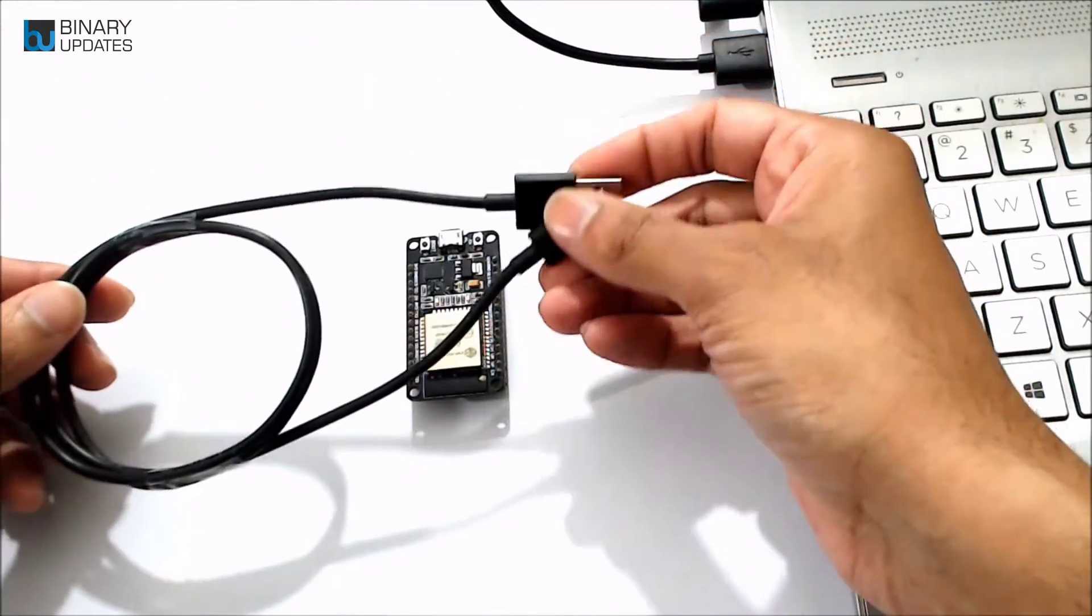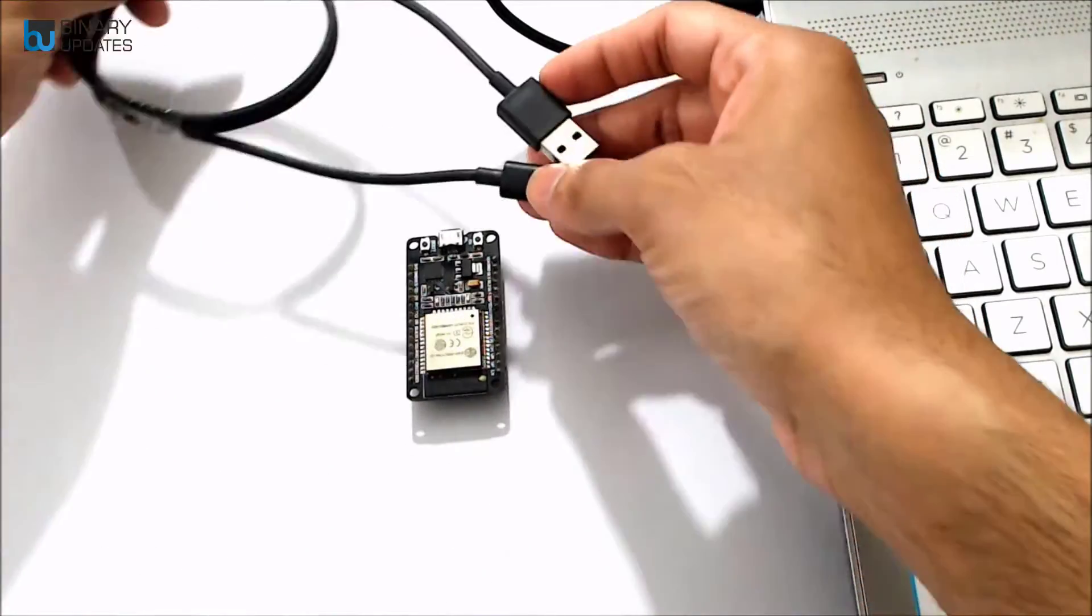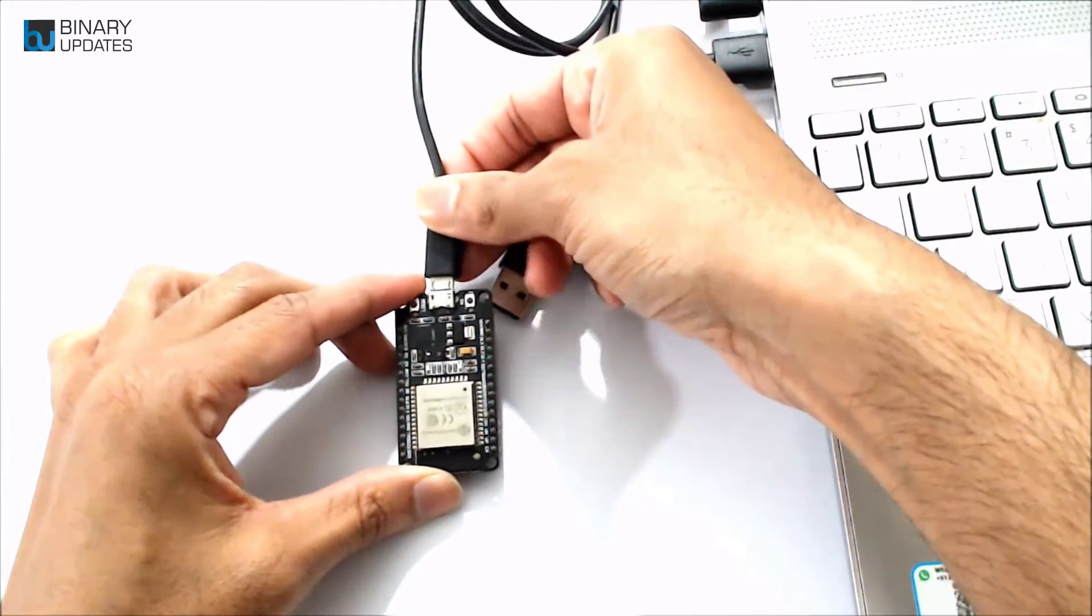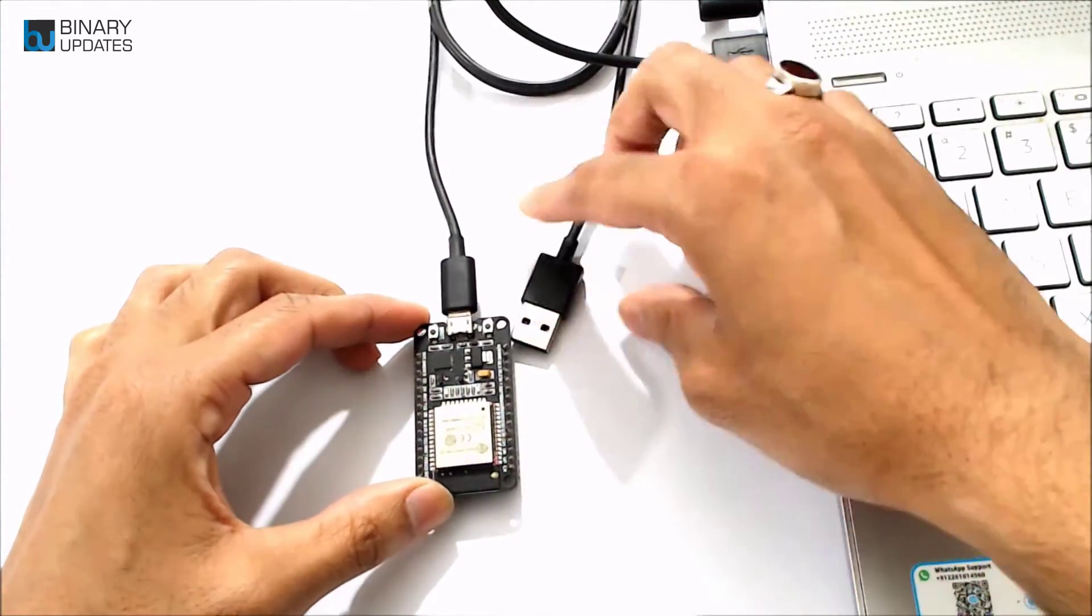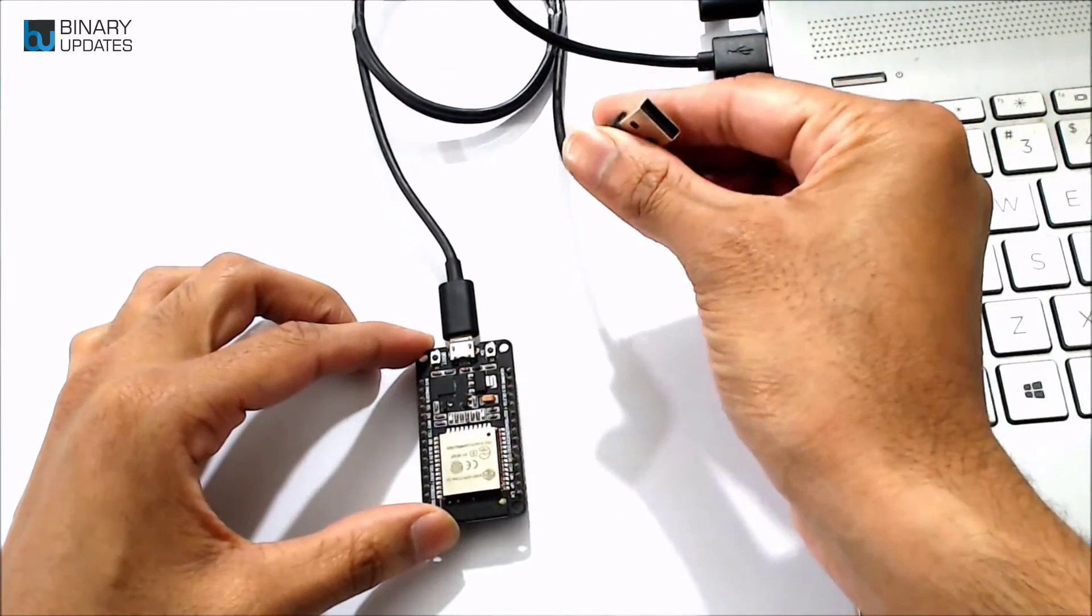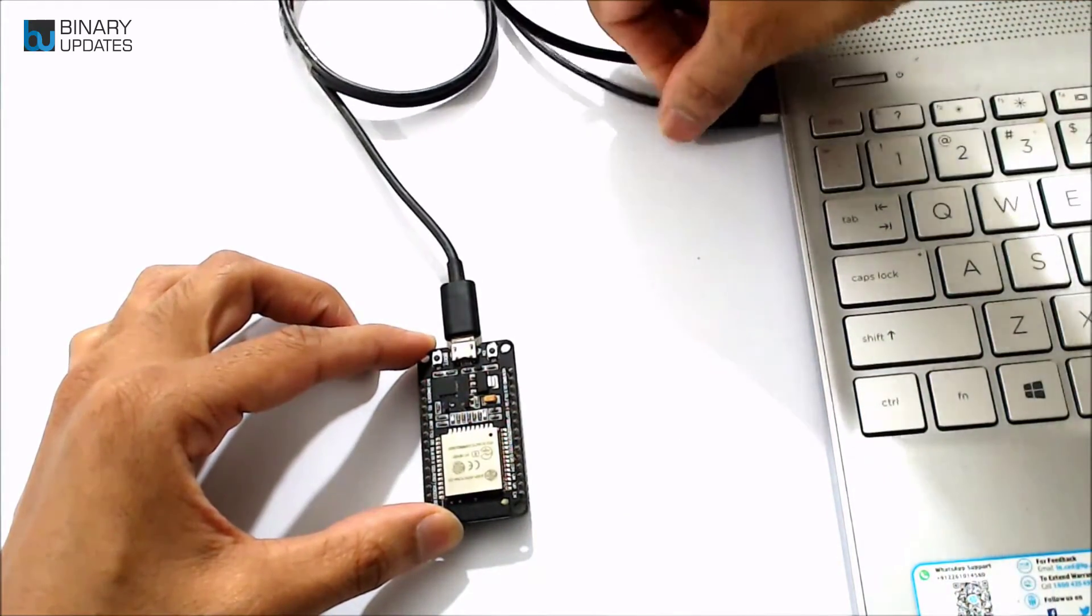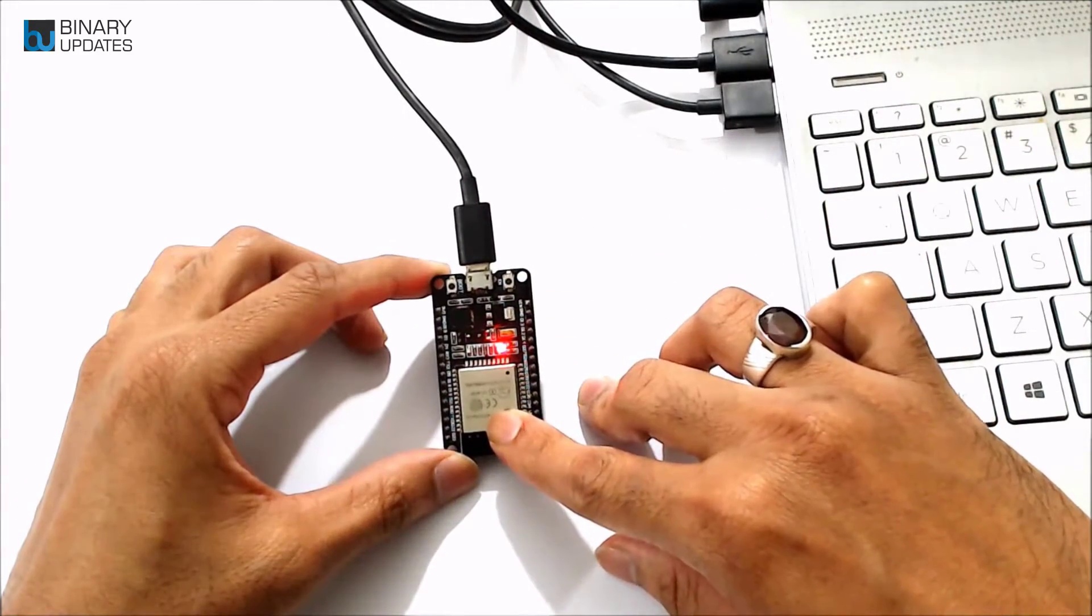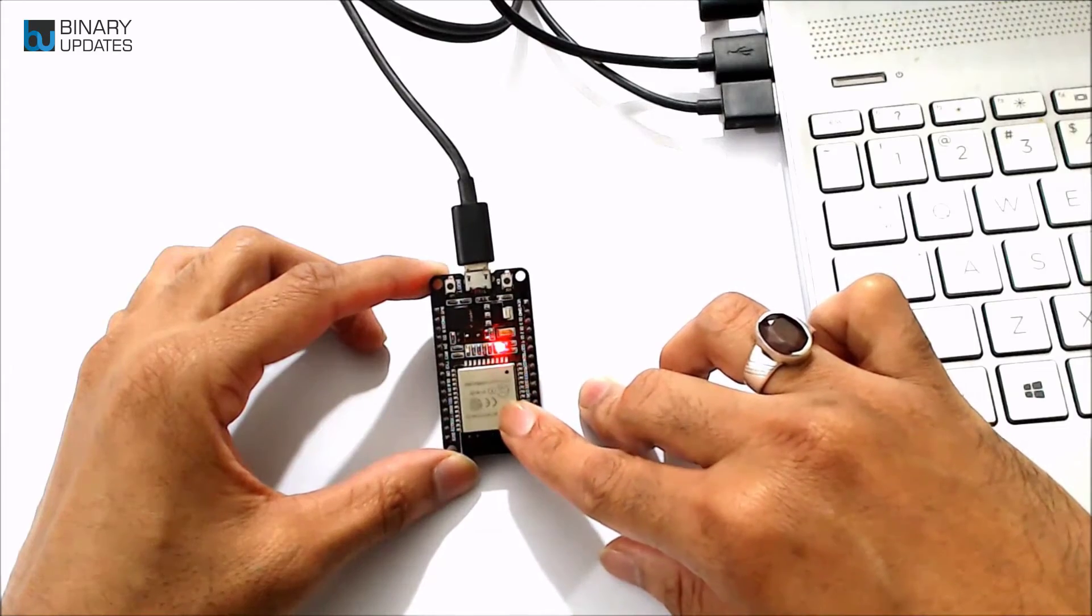We have a USB cable, Type A to Micro USB. We connect the Micro USB end to the ESP32 module and the Type A connector goes to the laptop's USB hub. This is how we connect ESP32 module to our laptop to program using Arduino IDE.